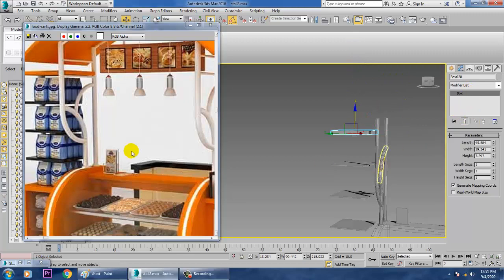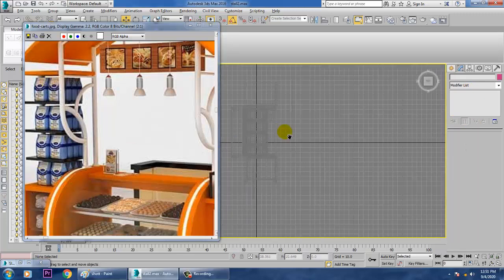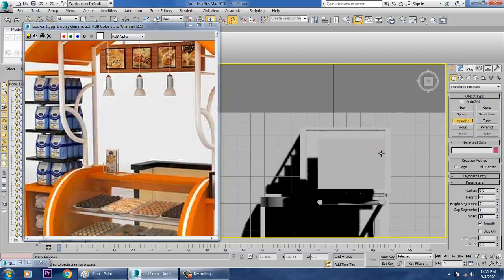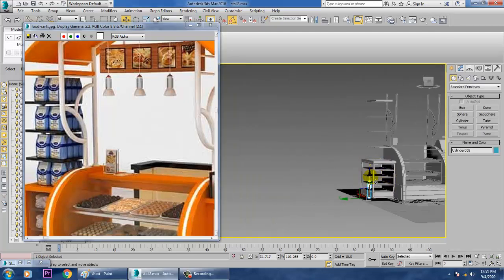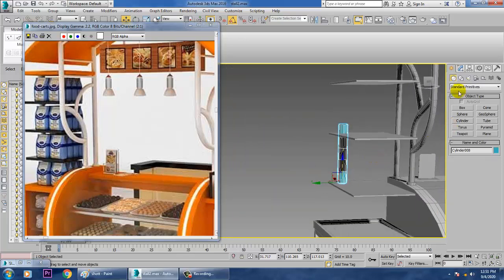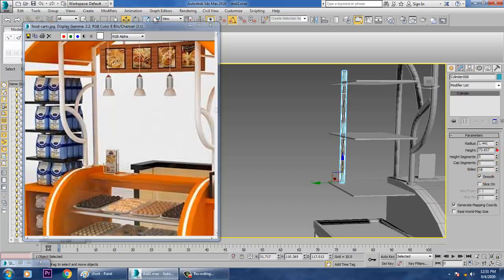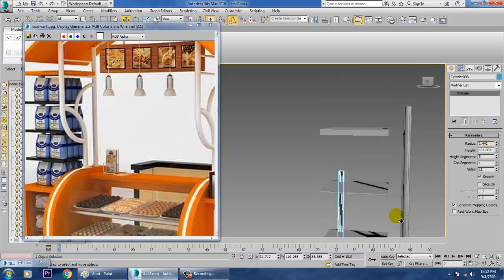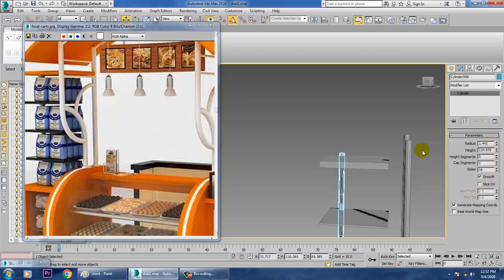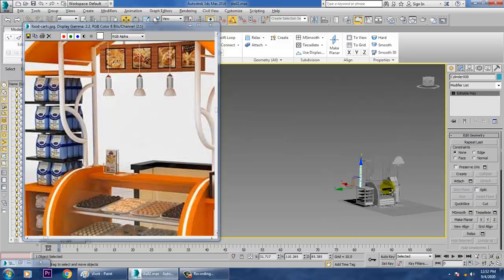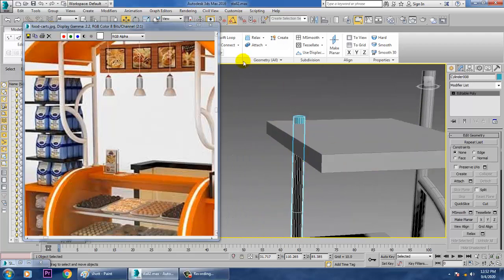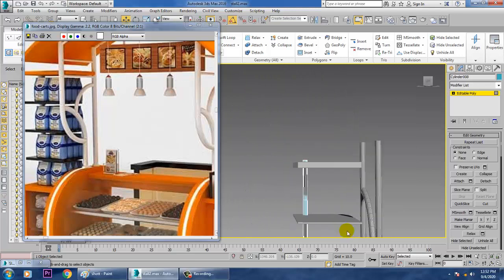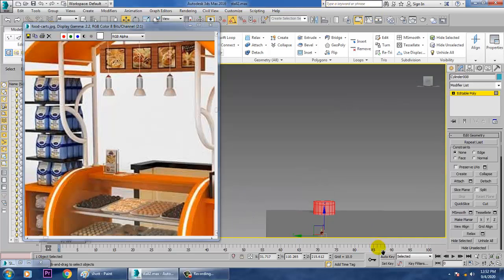We have a pole here. Go to the top view, and take a cylinder. Drag the cylinder on top, reduce its radius, and increase its height. Increase the height, then convert to Editable Poly and add one Swift loop.